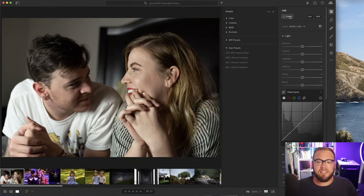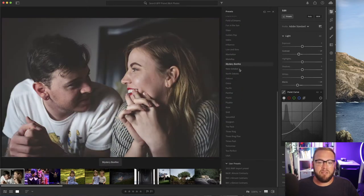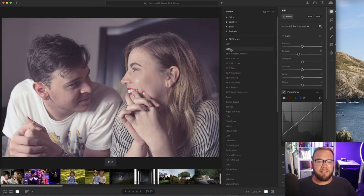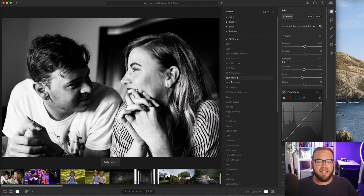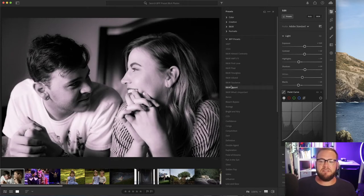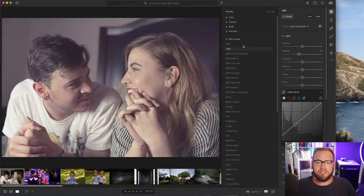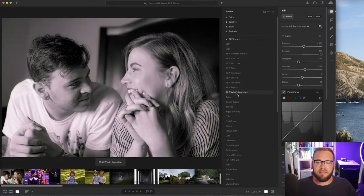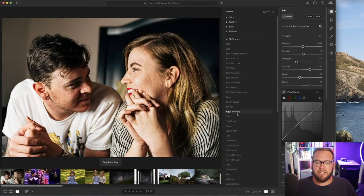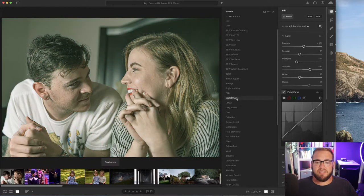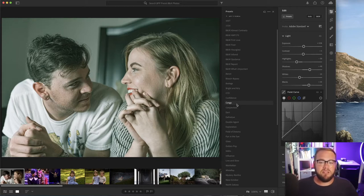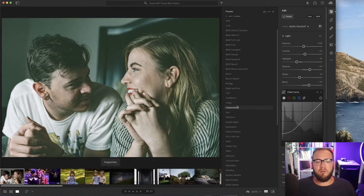If you downloaded the 52 Lightroom presets, this is what it's going to look like — all the presets right here, BPP presets, 52 of them. If you don't know what a preset is, it's a file that saves a bunch of settings. You can see over in the edit panel under the light section there are no adjustments made to this photo. But when I hover over a preset, you can see a lot of the sliders change. It's kind of like a filter you're applying over your photos.